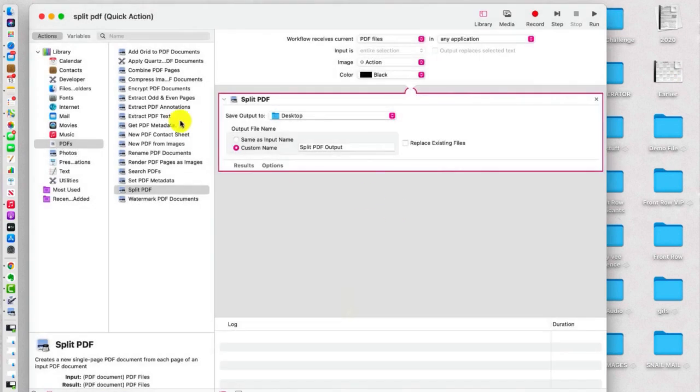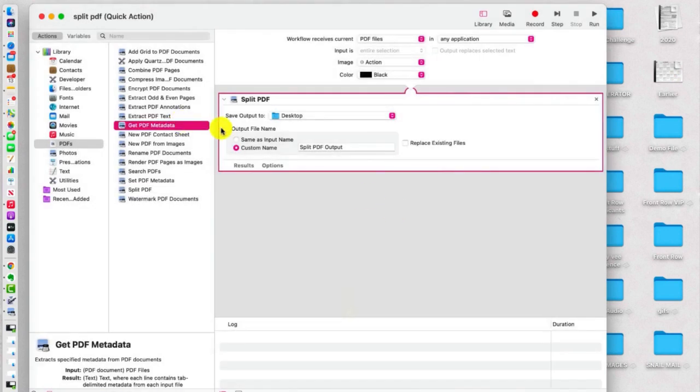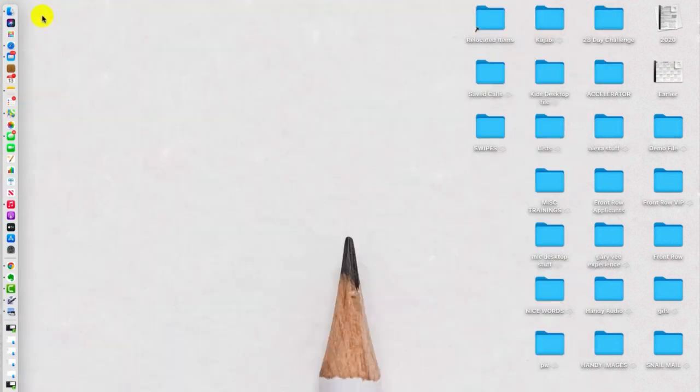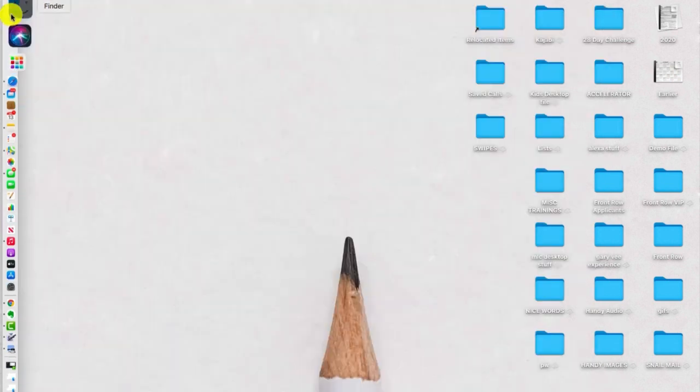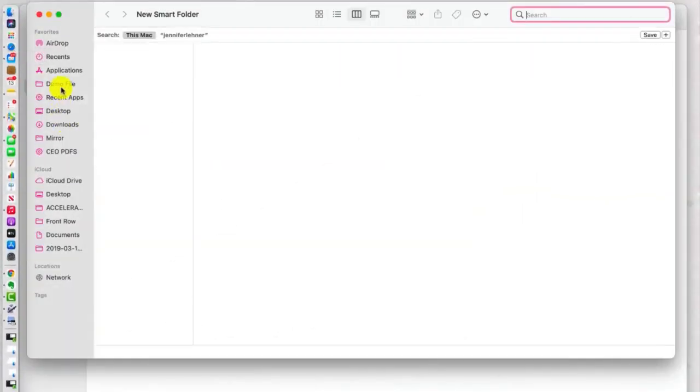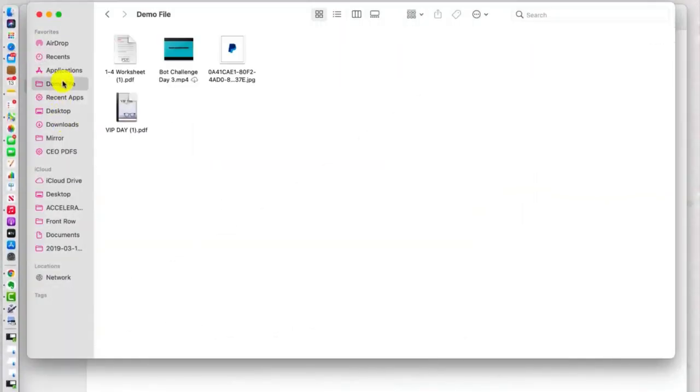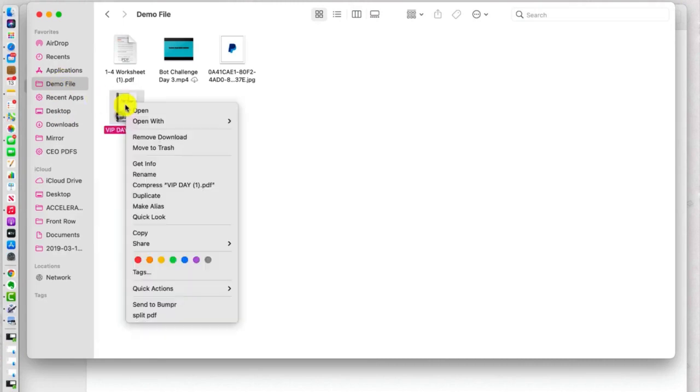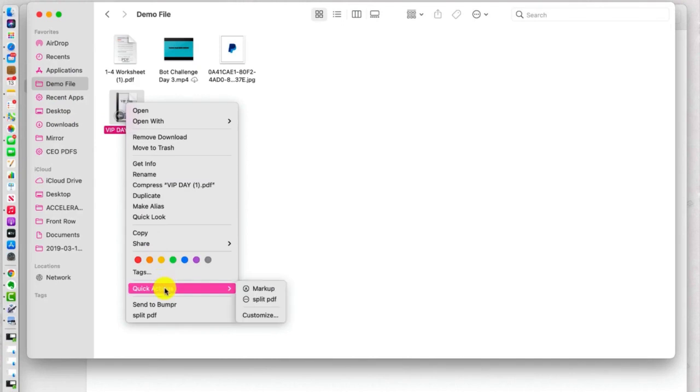OK, so now that we've done that, we're going to go to our sample folder that was here, our demo folder here on the left. And we're going to right-click on this multiple page PDF, we're going to click Quick Actions and you'll see right there, now it appears, Split PDF.